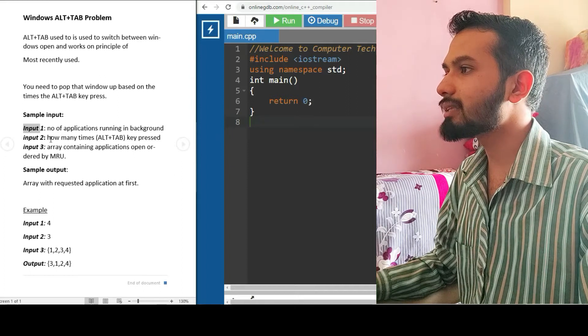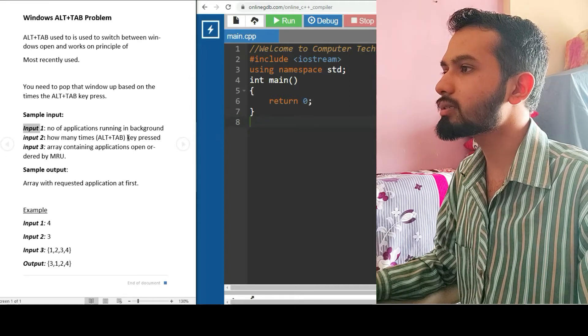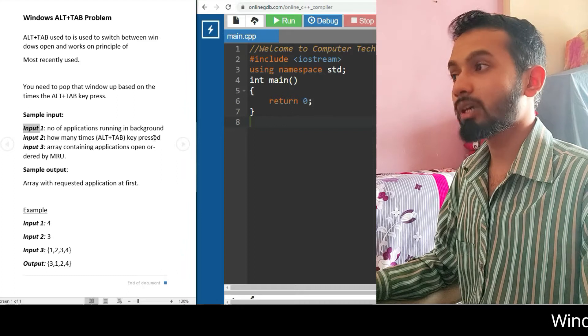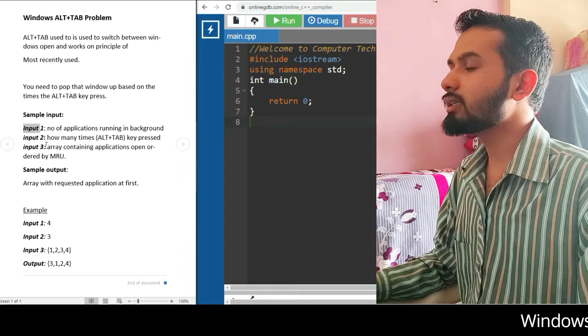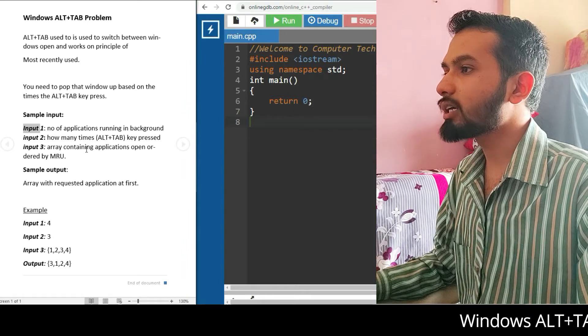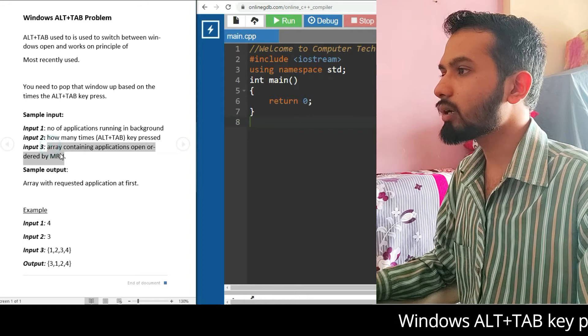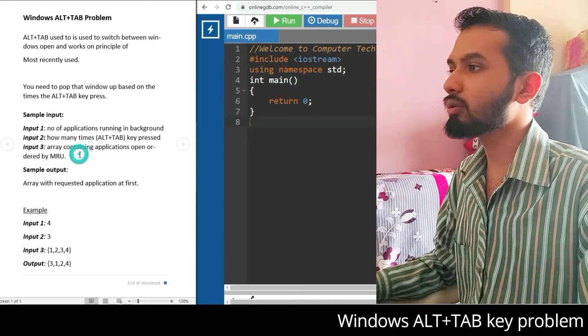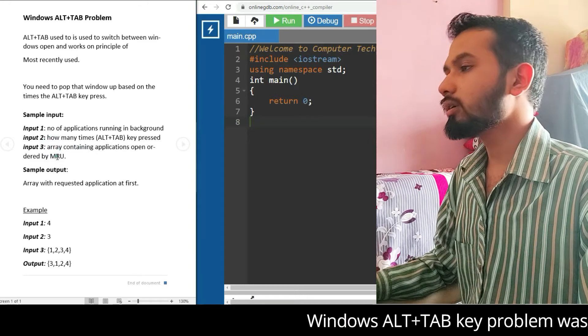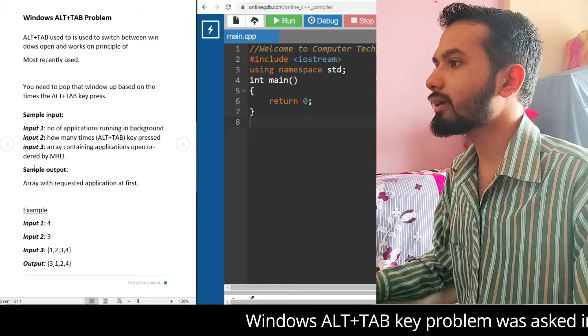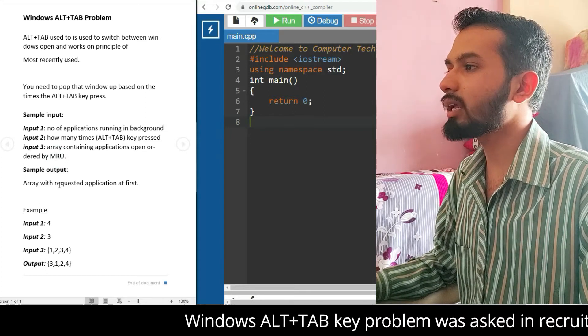The second line is how many times the Alt+Tab key gets pressed. Then the third one is the array containing applications open, ordered by MRU. The sample output is the array with the requested application at first.